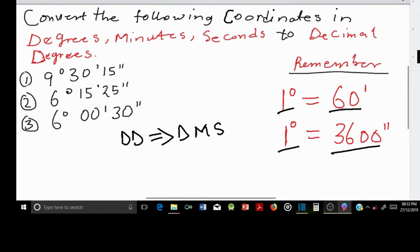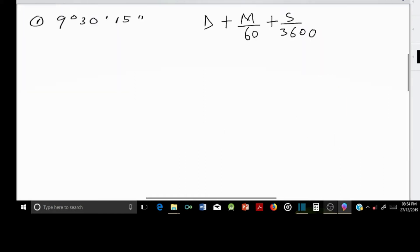So let's begin with number 1. In order to convert this coordinate to decimal degrees, we can simply use this formula.